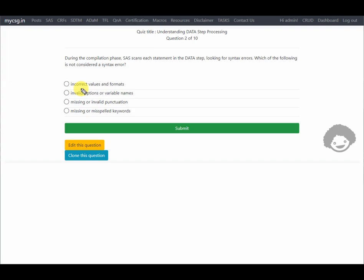Invalid options or variable names — if we have invalid options anywhere in the data step, SAS will not understand what we are requesting, so this is a syntax error. Missing or invalid punctuation — for example, unmatched quotes, unmatched parentheses, or a missing semicolon — is also a syntax error. Similarly, missing or misspelled keywords — for example, writing 'AC' instead of 'ACT SET' — means SAS won't know what is being requested, so that is also a syntax error.